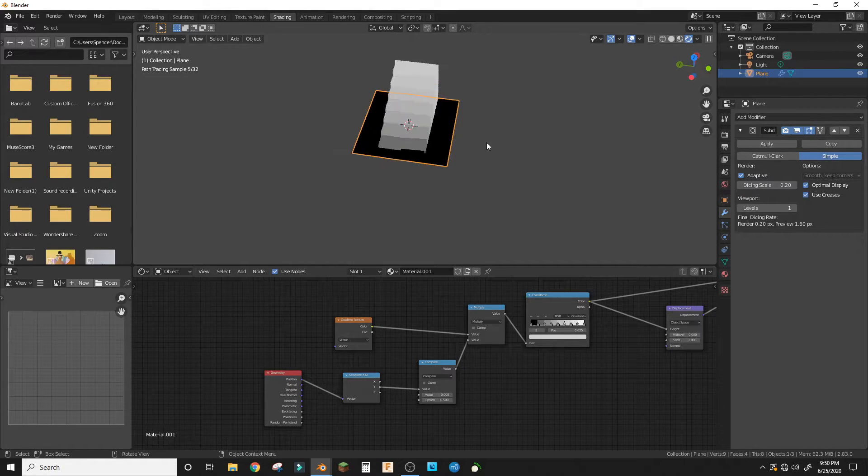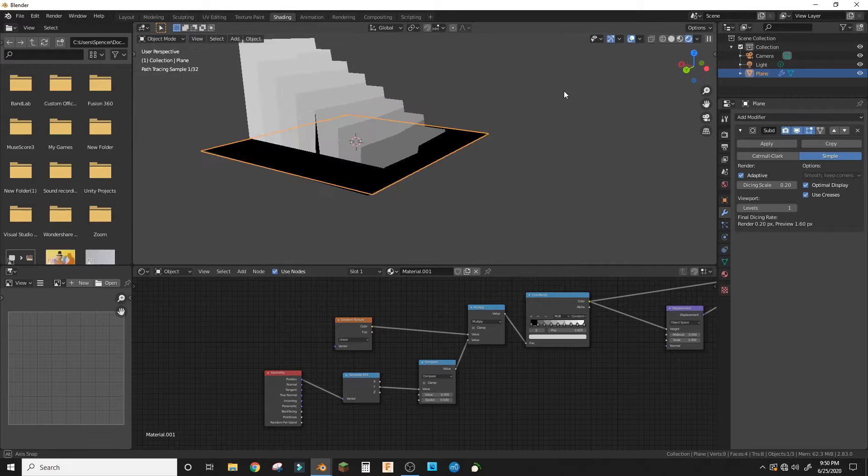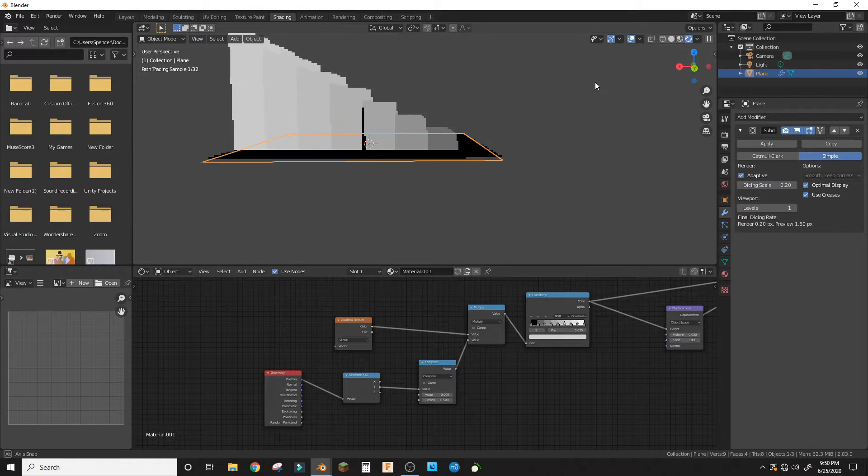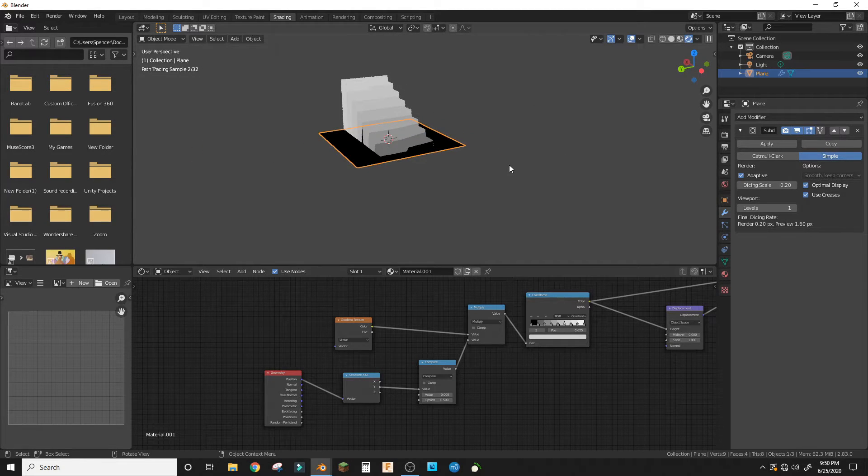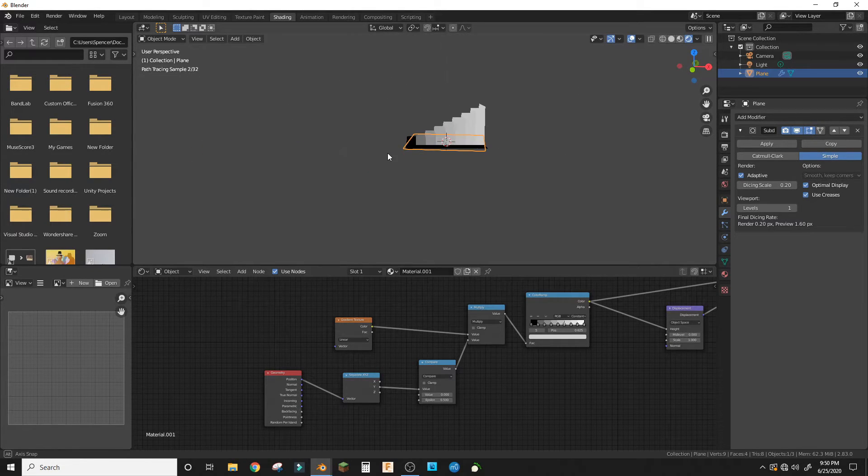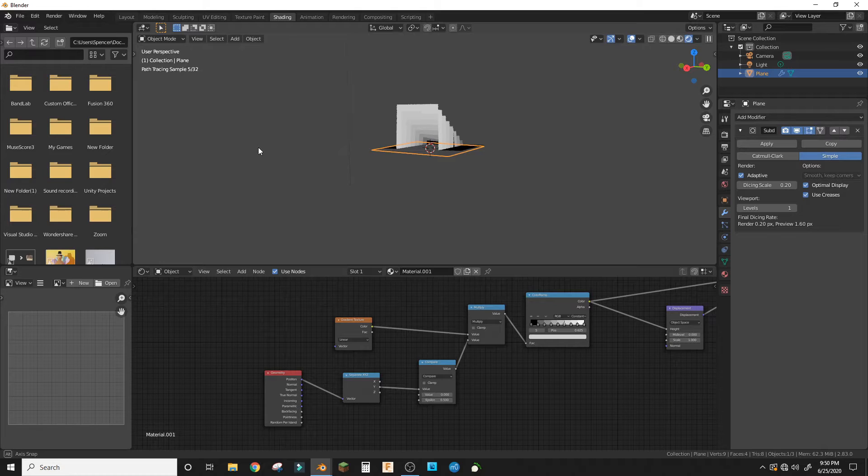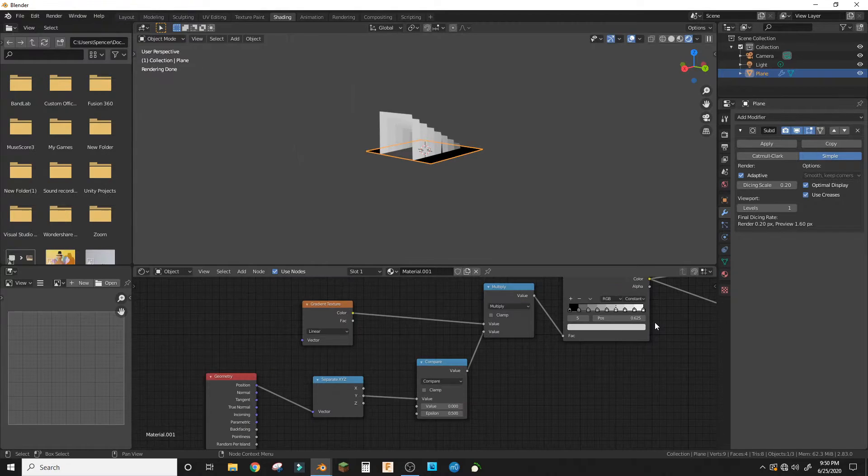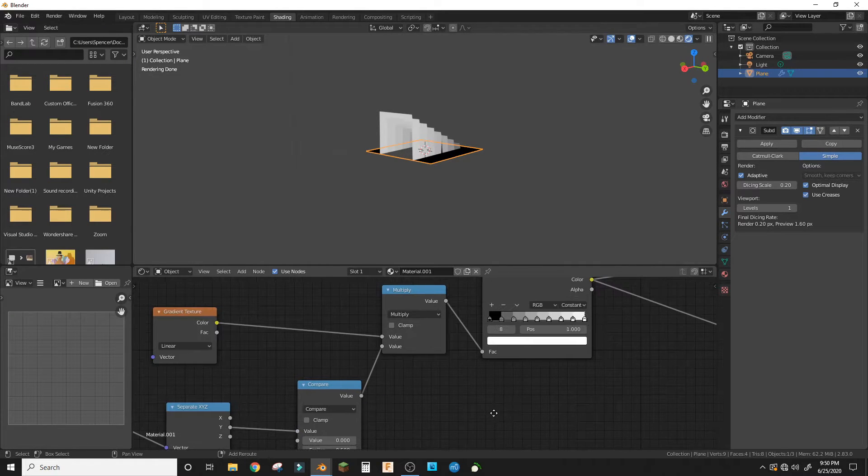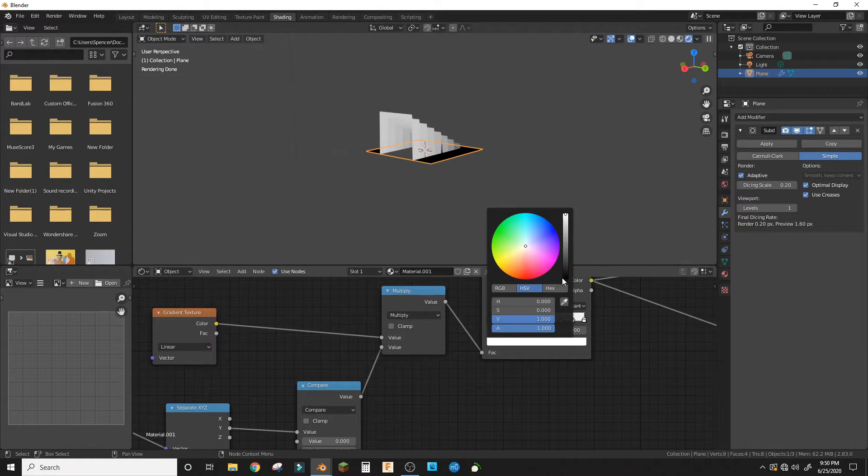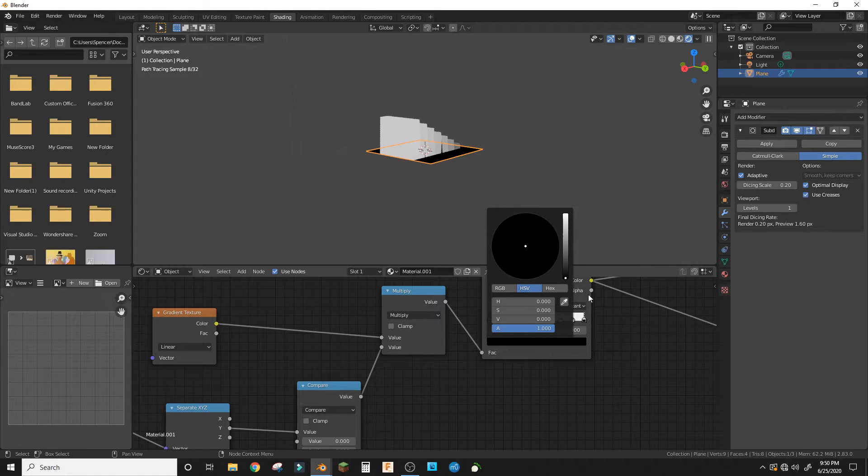Now we should have something that looks like this. And also change the last color in the color wheel to